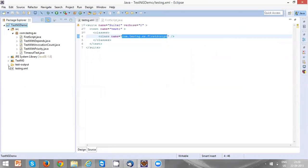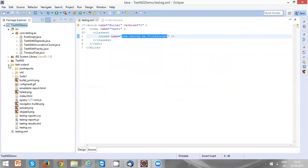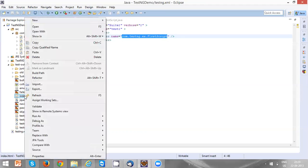Do a refresh, and now you can see the entire test output. The most interesting thing here is index.html. This is where all your test results will be.